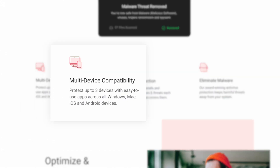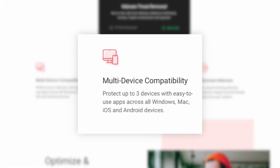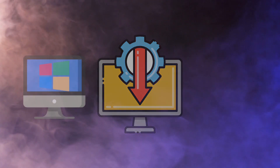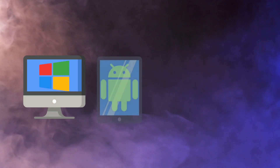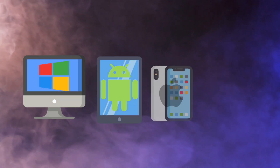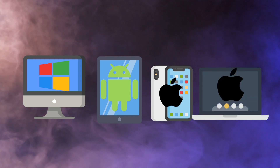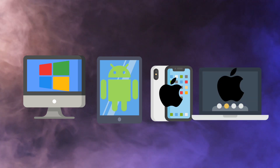First, you can install the software on up to three devices on one license. I have mine installed on my Windows PC, Android tablet, and iOS. You can also install the software on a Mac if you want.